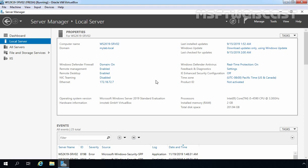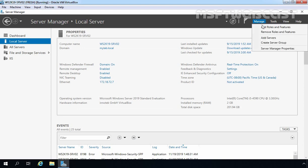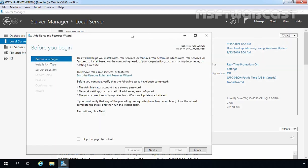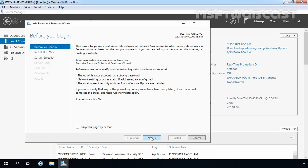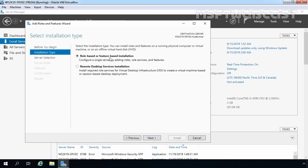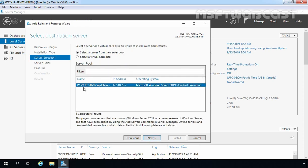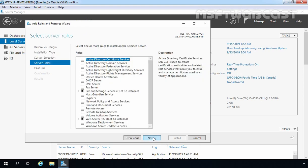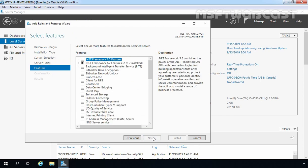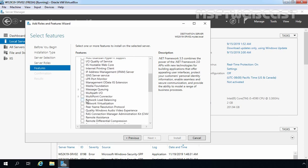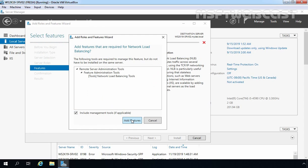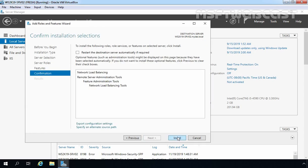Our first step is to install the NLB feature on this server. I am going to click on Manage and select Add Roles and Features. On the Before You Begin screen, click Next. Select role-based or feature-based installation and click Next. Our local server ws2k19-srv02 is already selected — click Next. Click Next on the Select Server Roles screen. On Select Features, we need to select Network Load Balancing. Click Add Features, then click Next and click Install.